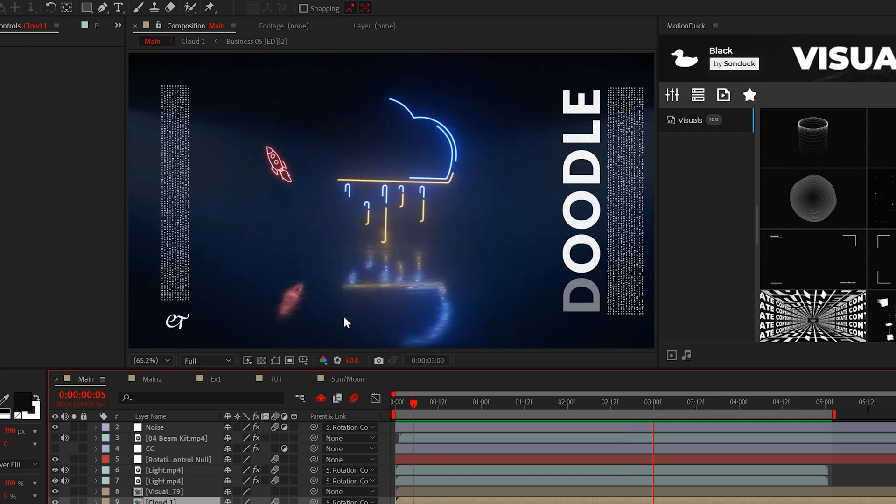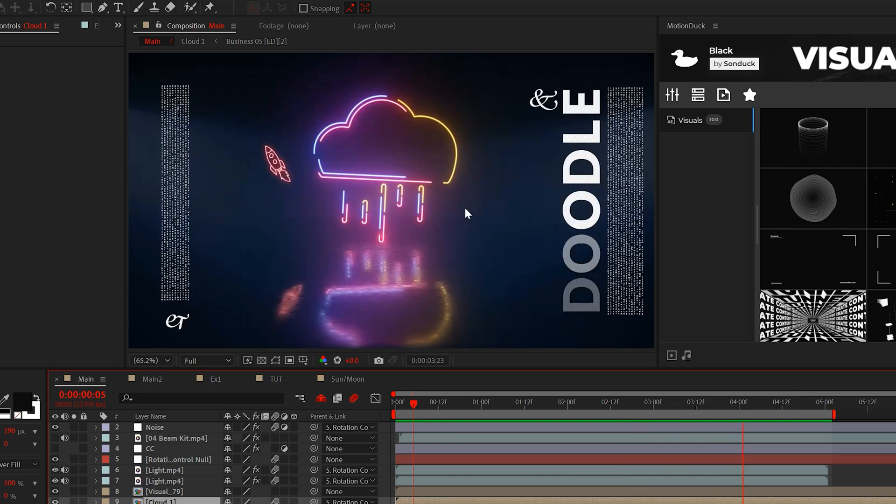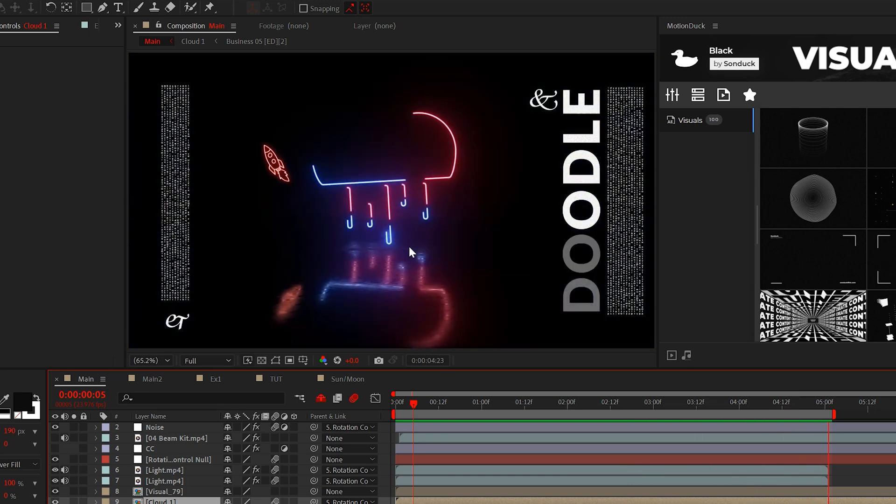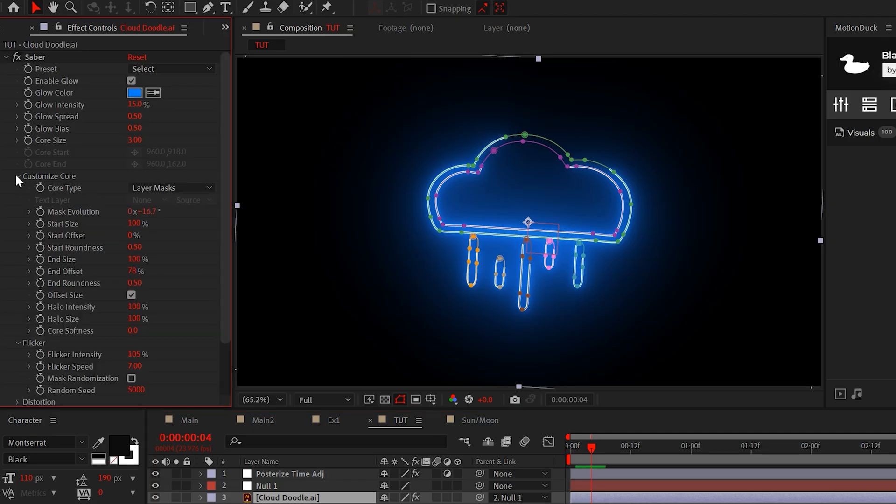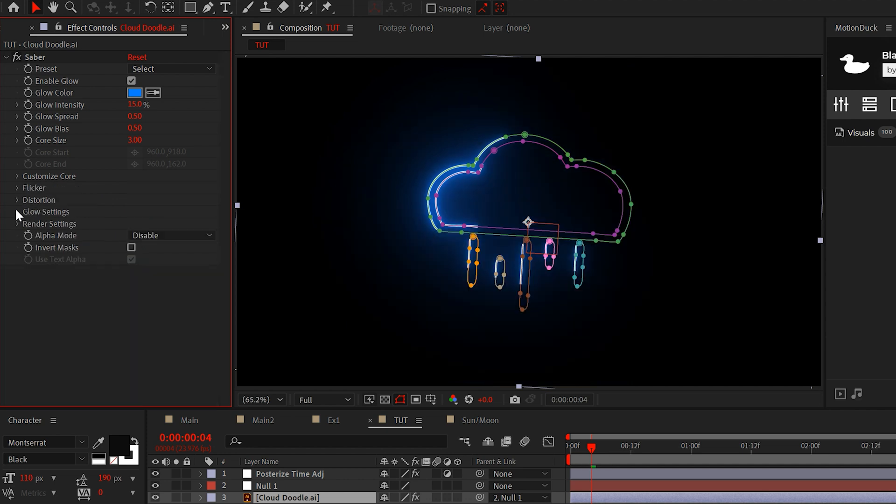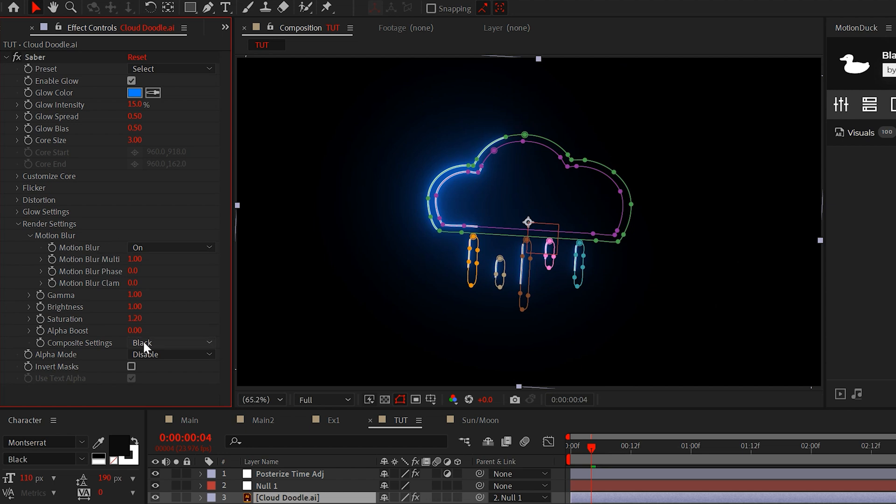Or you can stay tuned and create this multicolor glowing outline. To do this, go back to customize core and set the end offset to 27%. Then open render settings and set it to transparent.